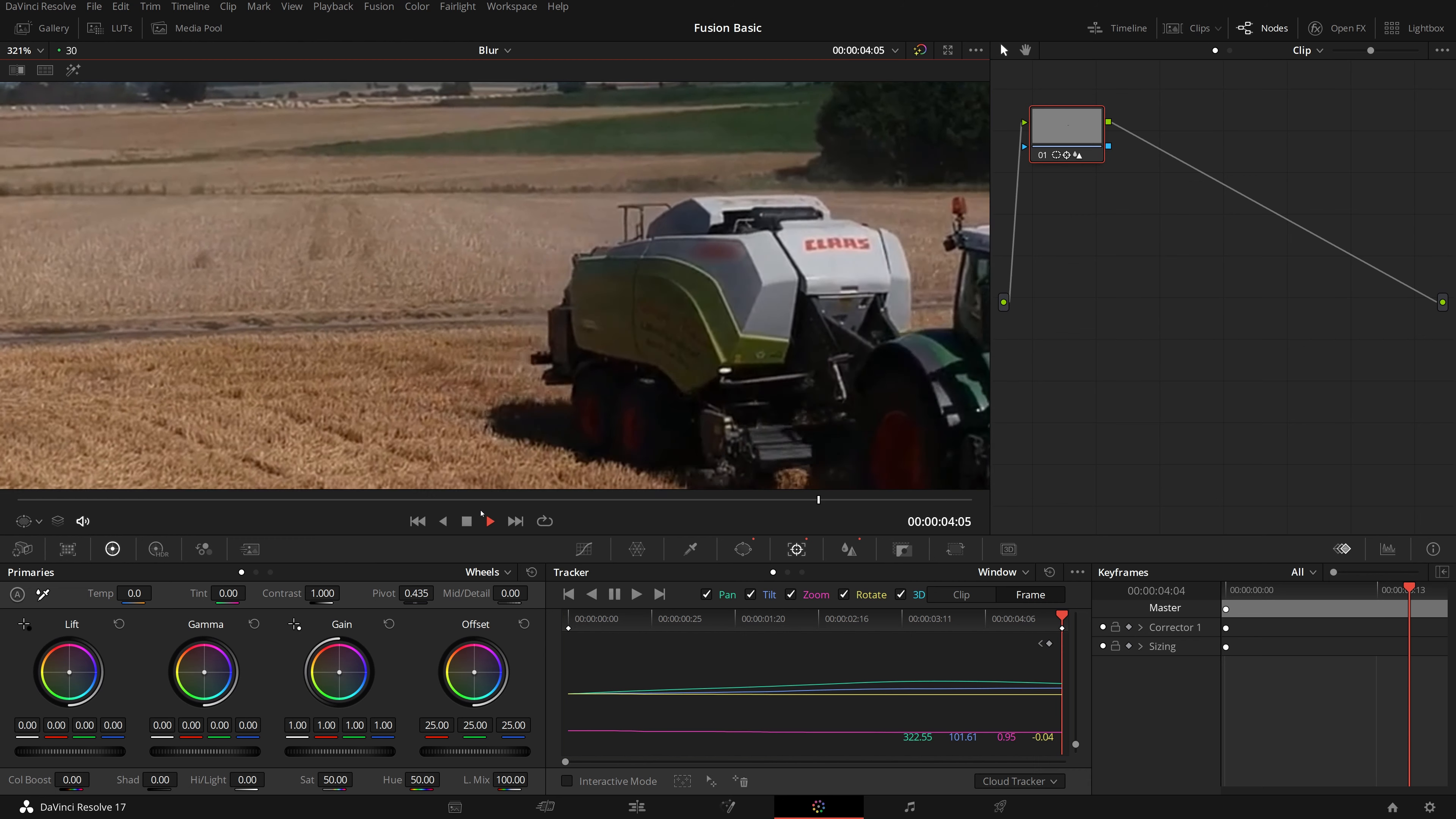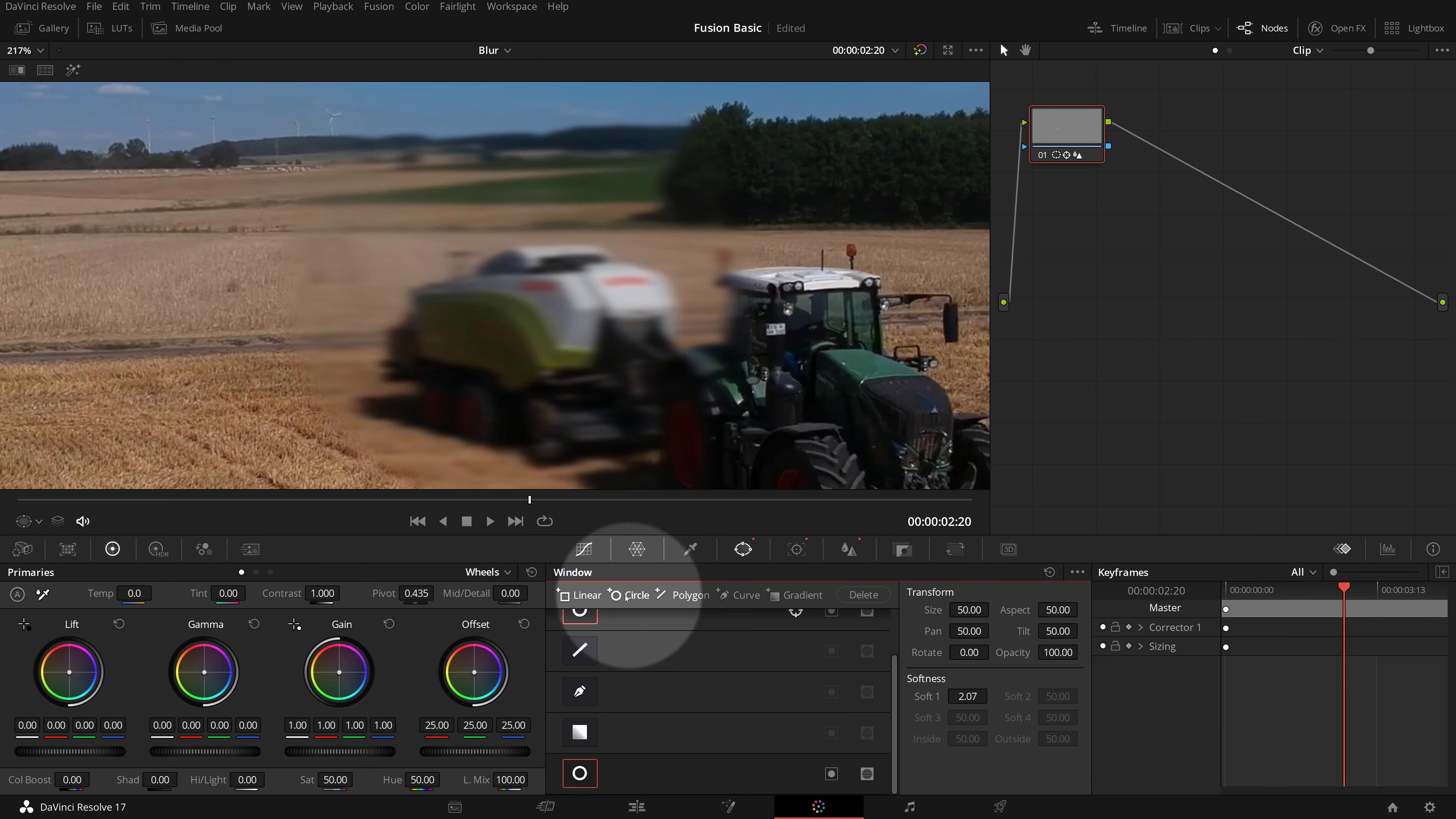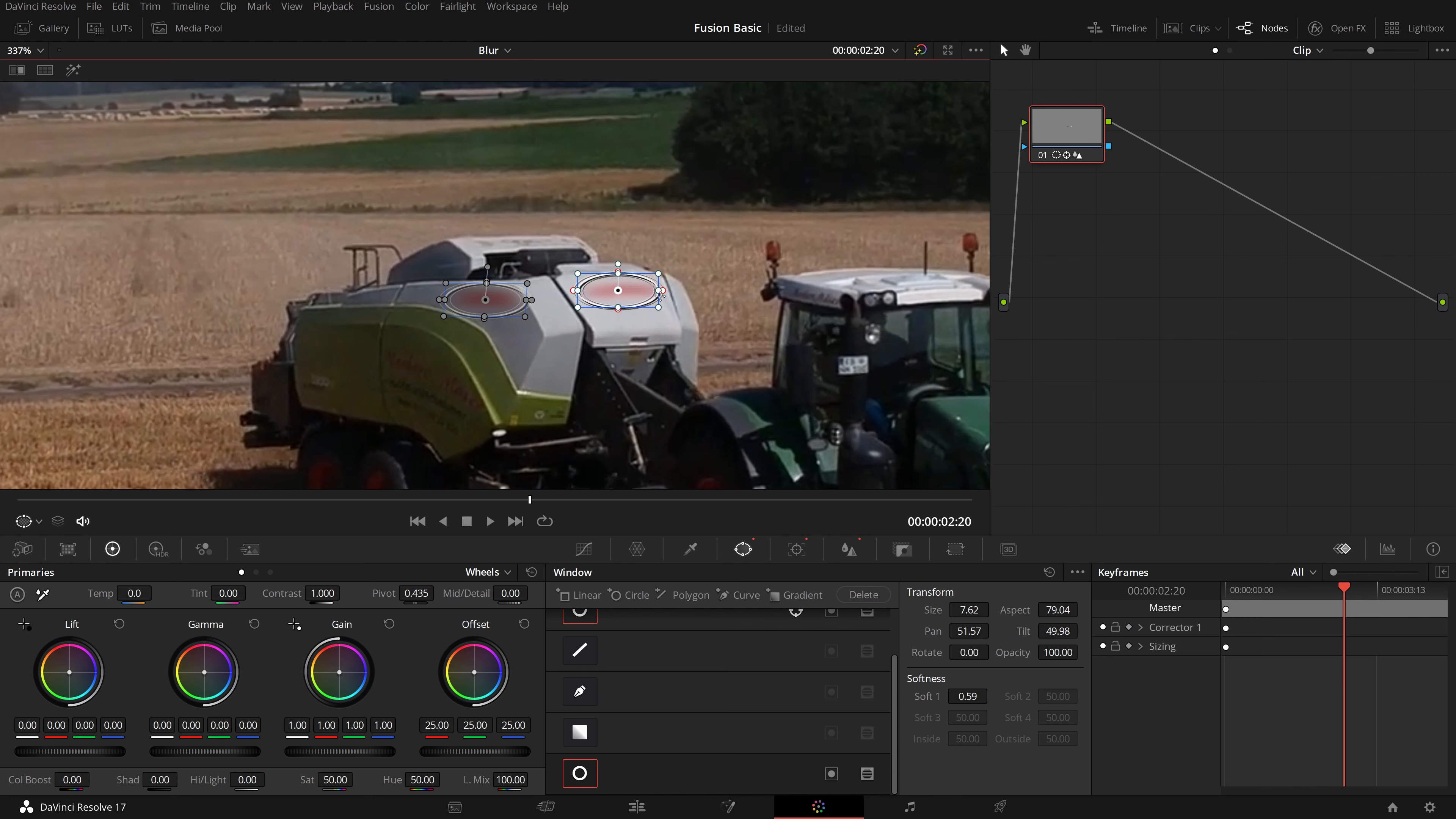There is another sign on the front of the truck, which we also want to blur. Go to the window palette, in the toolbar, click the add circle button to add a new circular window. Adjust the window size, shape, softness and position to cover the front sign.